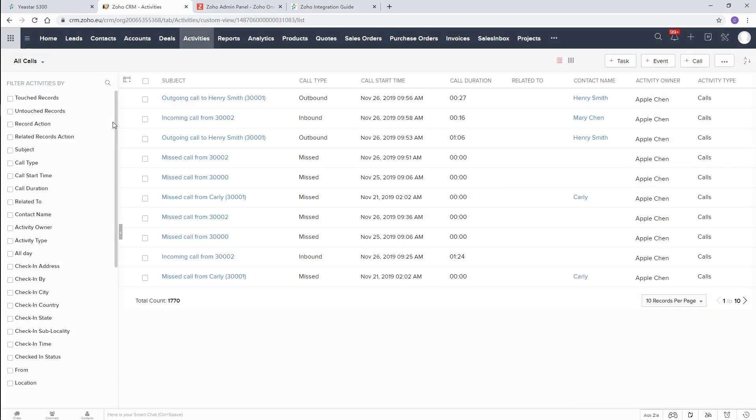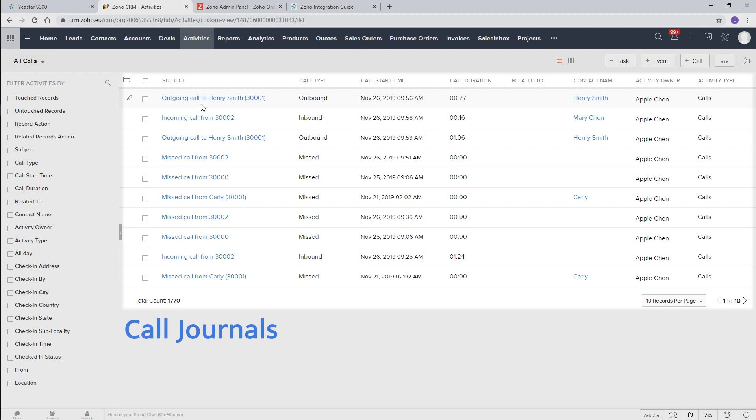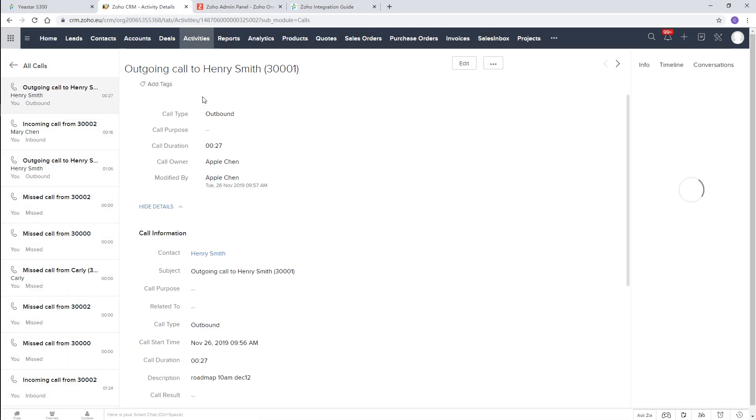Besides, all the call logs will be synchronized to the CRM. We can view the call details as well.